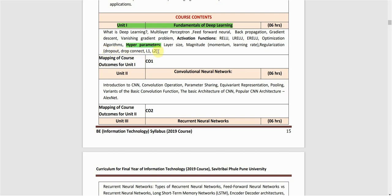Then we have regularization, covering four topics: dropout, drop connect, L1, and L2. Dropout involves clamping or removing nodes from the network. Drop connect removes connection weights. L1 is also called Lasso regression and L2 is also called Ridge regression — both are terms from machine learning.